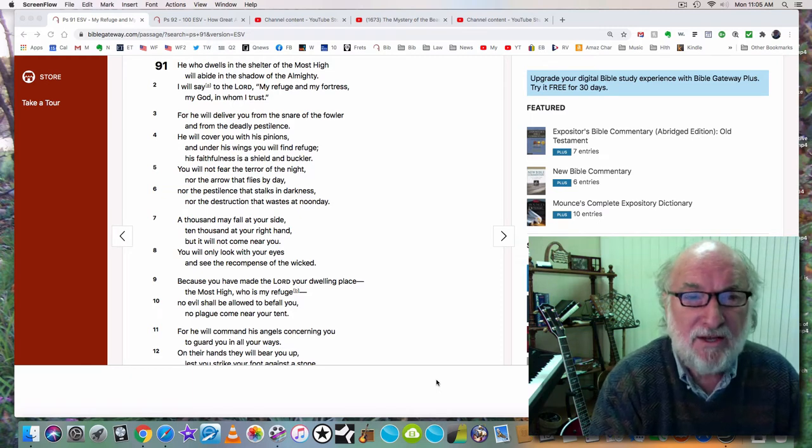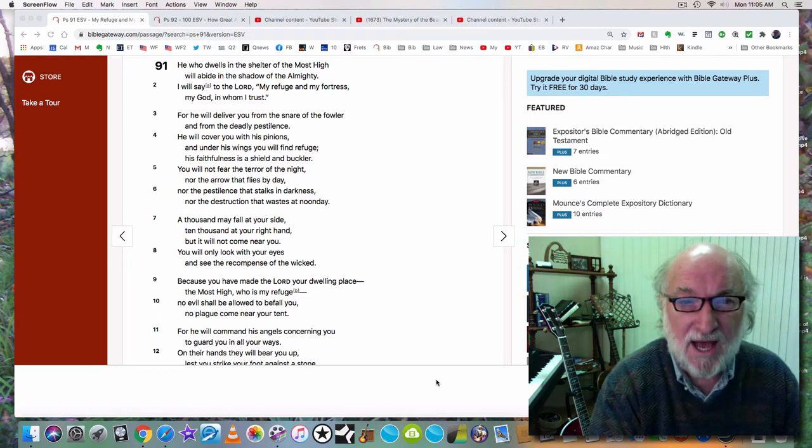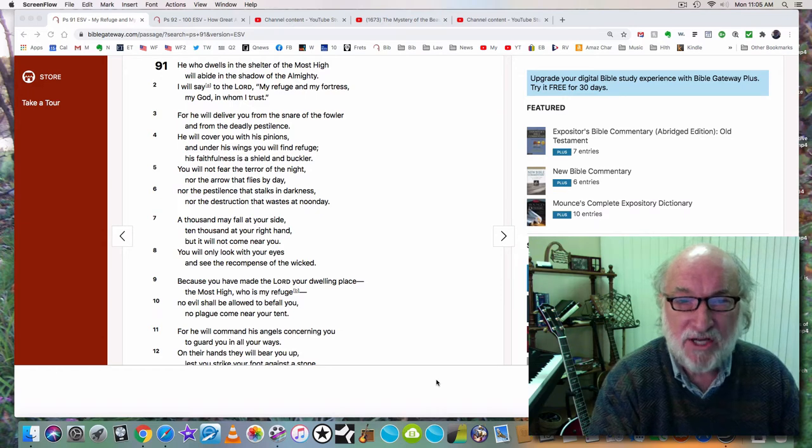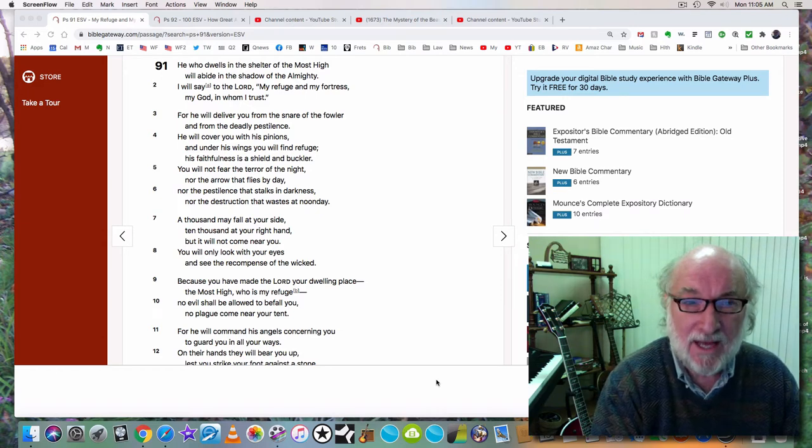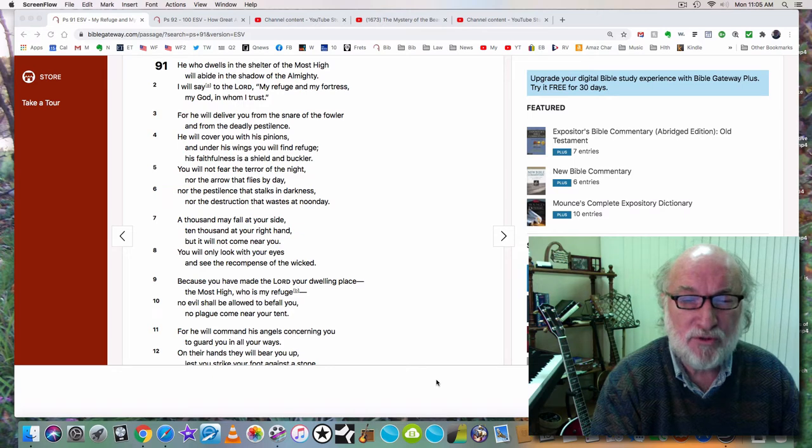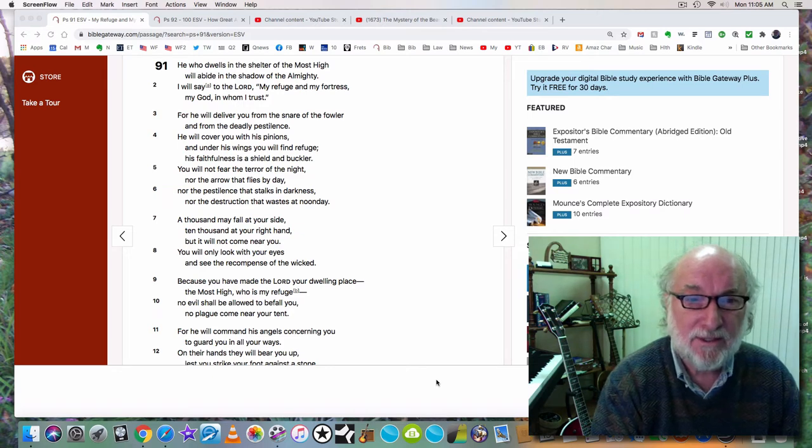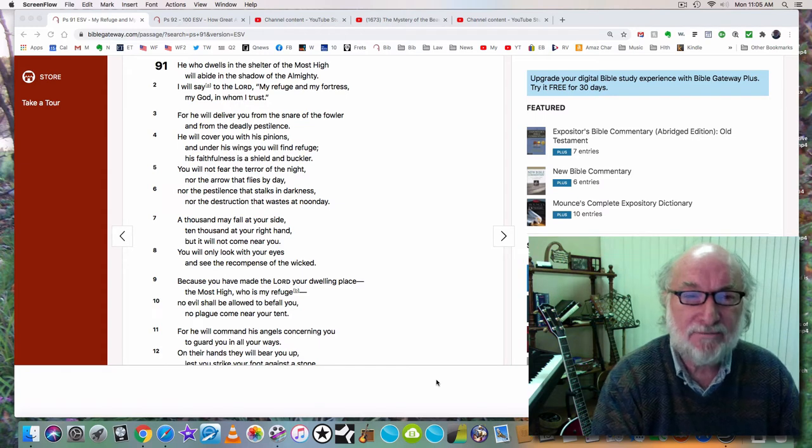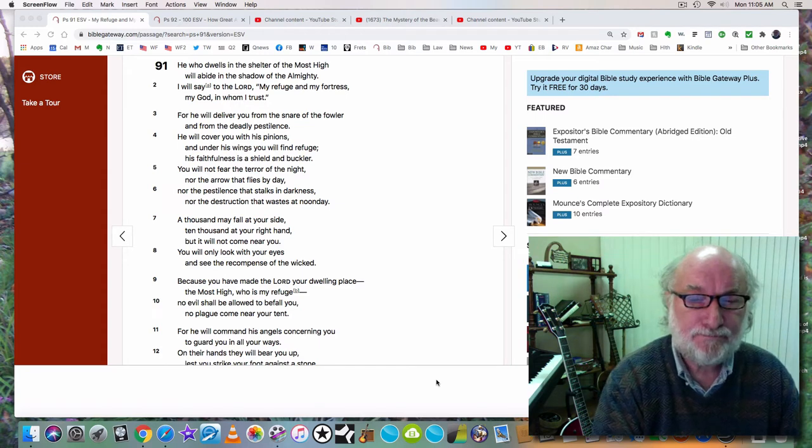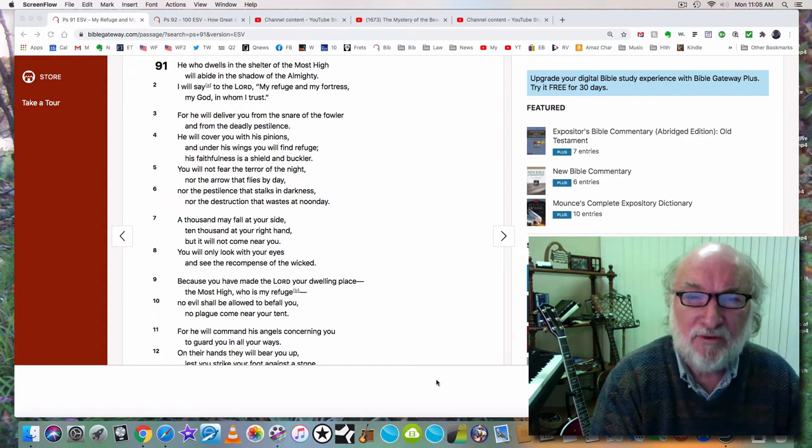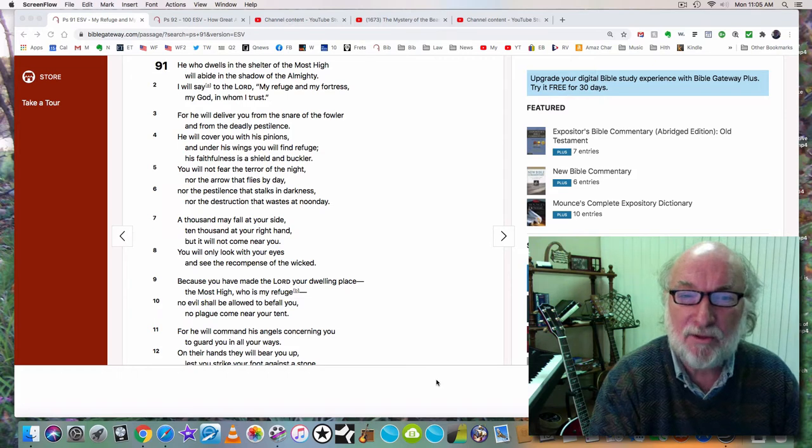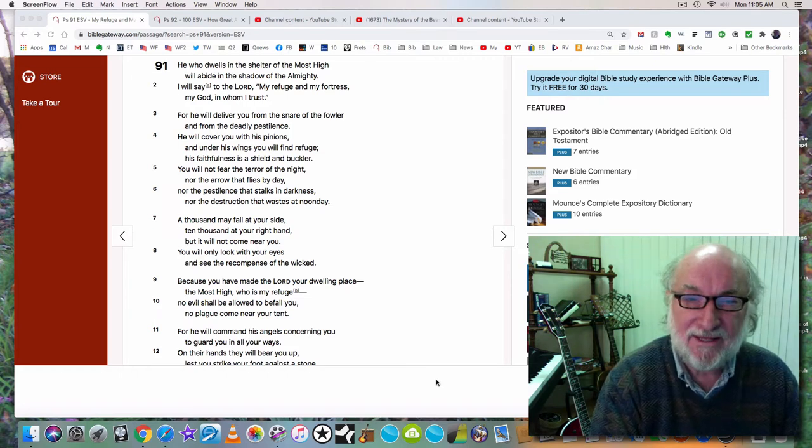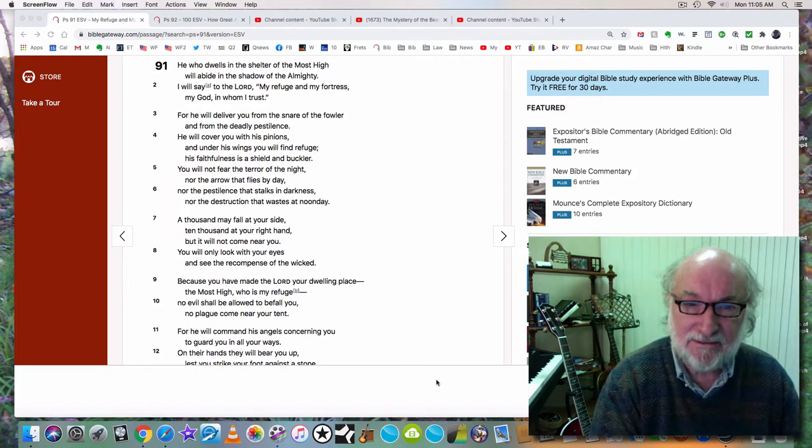Psalm 91. He who dwells in the shelter of the Most High will abide in the shadow of the Almighty. I will say to the Lord, my refuge and my fortress, my God in whom I trust. Do you say that? Do you dwell in his shelter? For he will deliver you from the snare of the fowler and from the deadly pestilence.